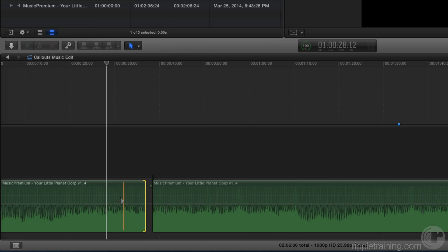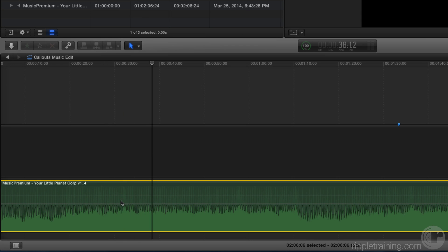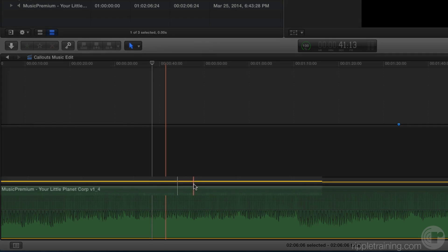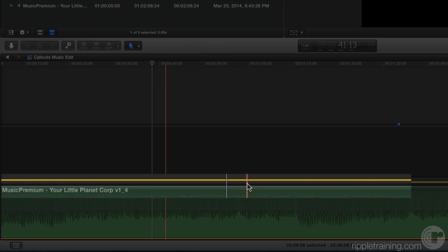So I'm going to undo, select the track, and I'm going to press Command G to add this to a secondary storyline. We know we're in a secondary storyline because of this bar along the top of the clip.